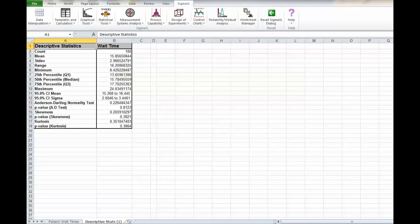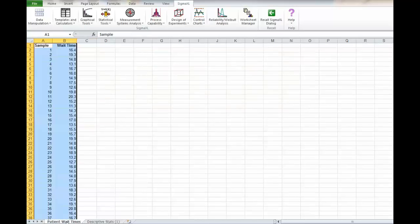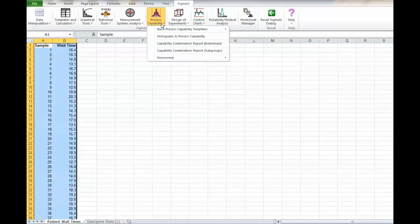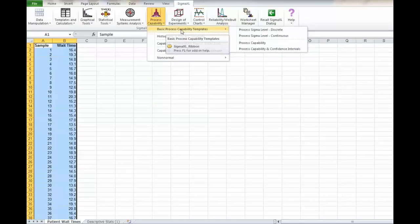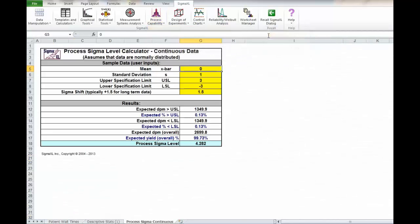Next up we need the yield and the signal level. To get that we're going to click back on our first tab called patient wait times, then go to process capability, capability templates, process sigma level continuous.